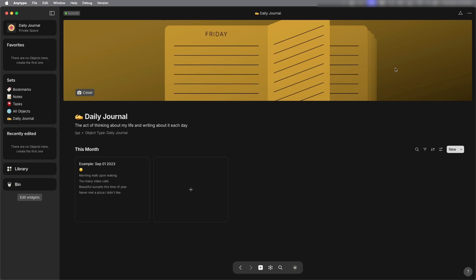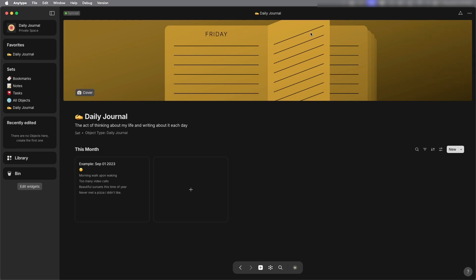And go to the top right three dots and you will see add to favorites. Select that and now you can see it's now in my favorites widget.